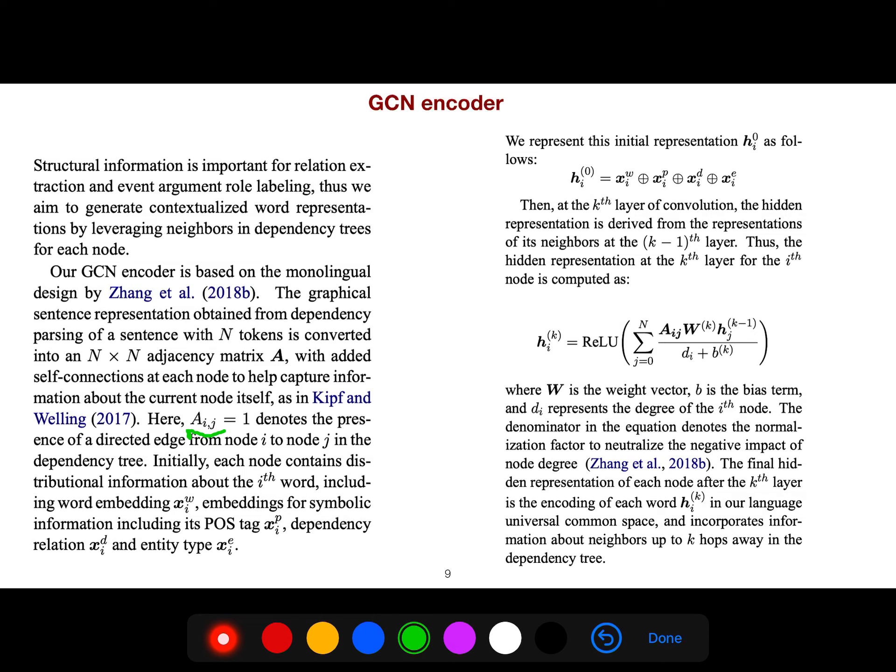Initially, each node contains distributional information about the i-th word, including word embedding, embedding for symbolic information, including its part of speech tag, dependency tree, and entity type. So we represent the initial representation by concatenating all of them together.